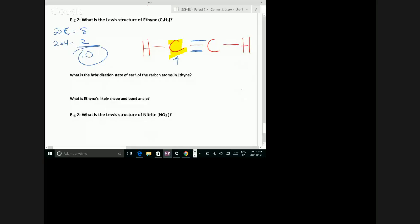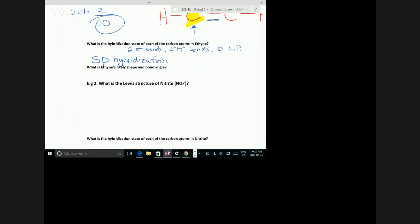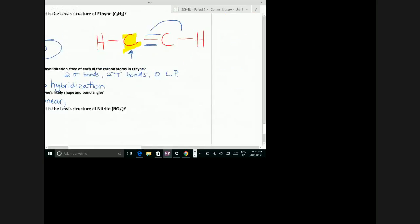Let's talk about this carbon in ethyne. What kind of bonds is it making? It has two sigma bonds — one to hydrogen, one to the other carbon. And it has two pi bonds because of the triple bond. Does it have any lone pairs? No. If it's making two sigma bonds and two pi bonds, what kind of hybridization does it have to be? SP. Because we need to save two of the P orbitals. So it is SP hybridization. And if it's SP, the shape must be linear — a straight line — with a bond angle of 180 degrees.